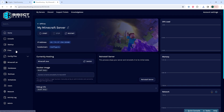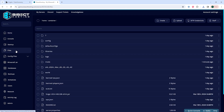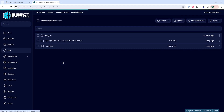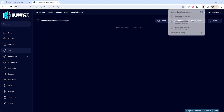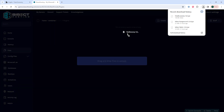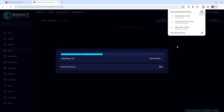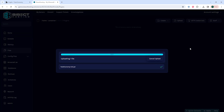We will then go to the files tab, and we're going to go into the mods folder, then the plugins folder. Once here, we're going to upload that .jar file into this folder.